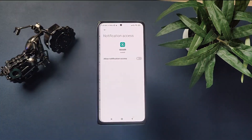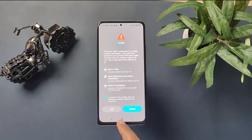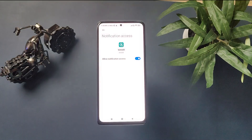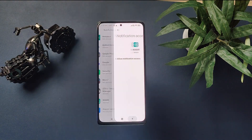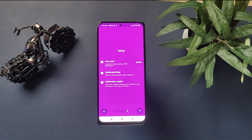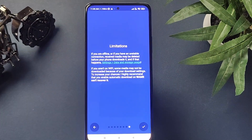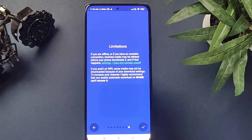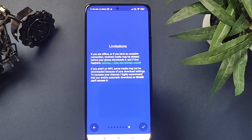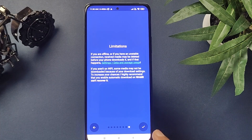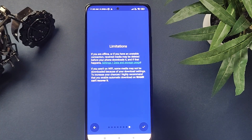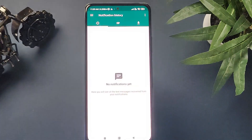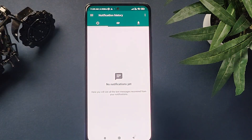This app will also give you the option to save deleted multimedia files. You do have some limitations here as well — if you are offline or have an unstable connection, some media files may not be downloaded. This is true for all apps: if the connection is not stable, your download will get interrupted. That's all — we are done with the setup to read deleted messages.